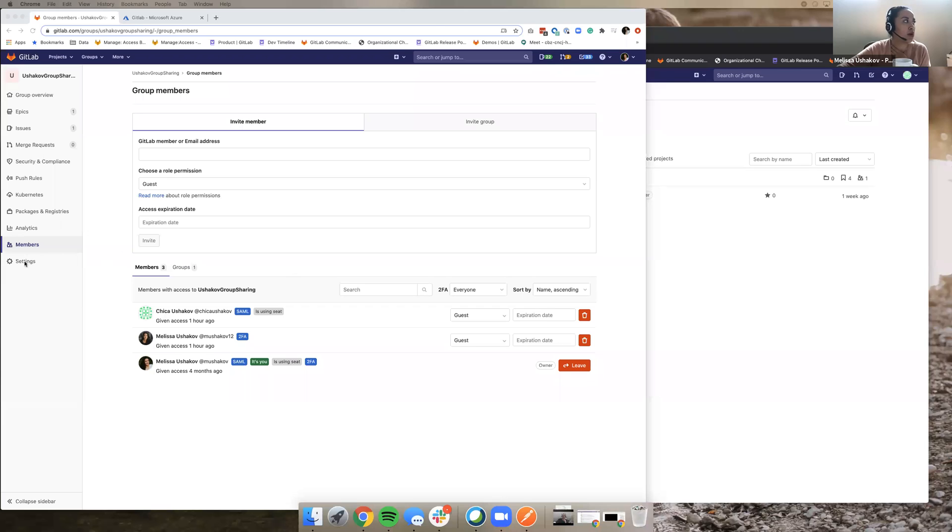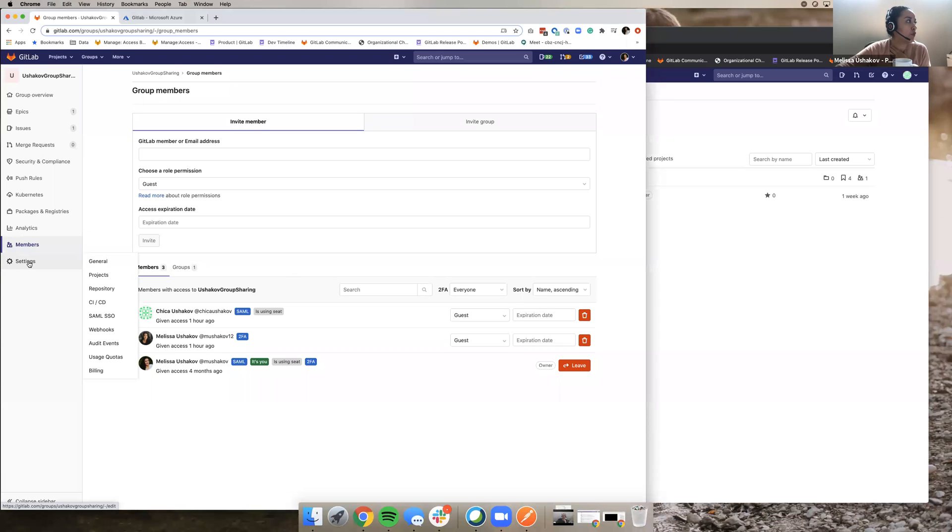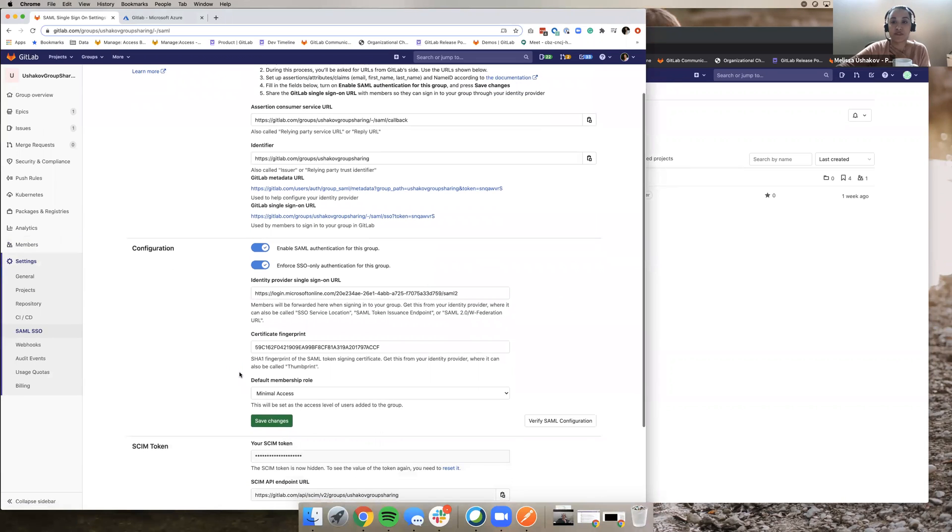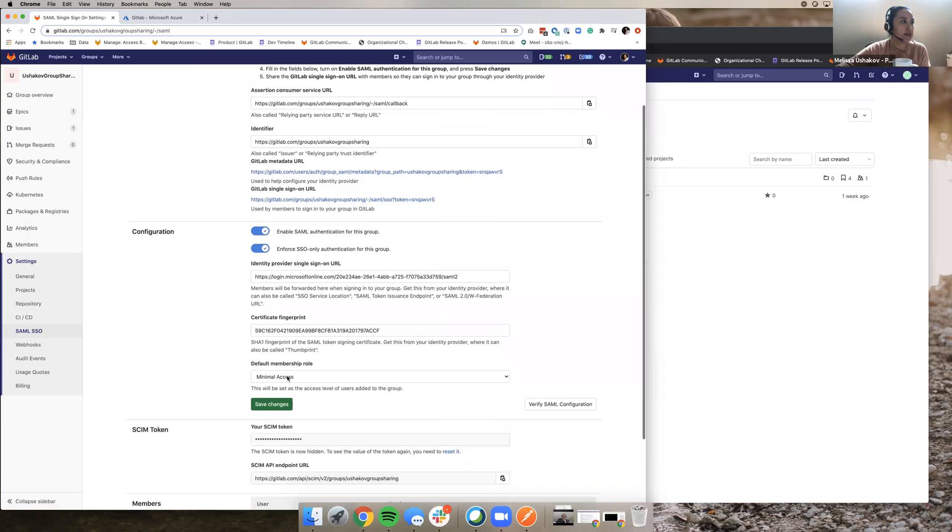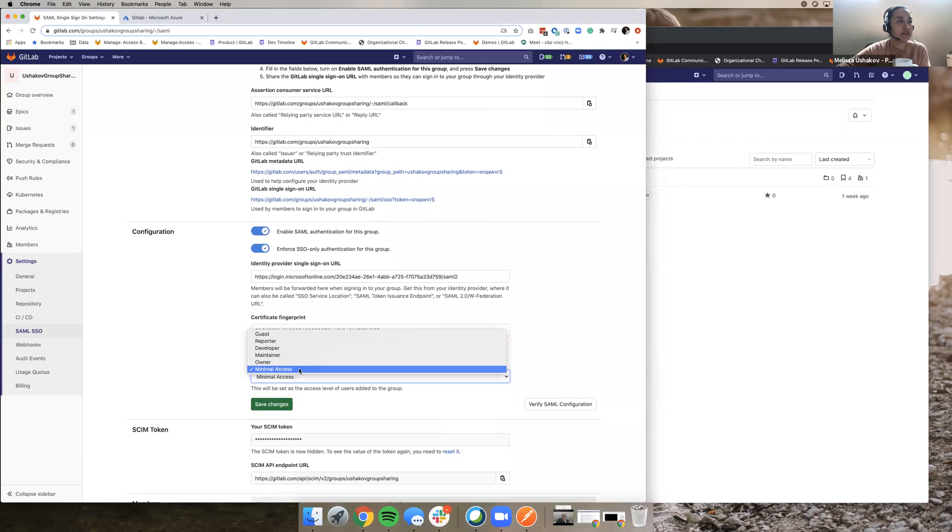So for GitLab.com, when you set up SSO, you're basically establishing that in a top-level group. And when you do that, when a user follows the SAML SSO link, they're basically added to that top-level group. And before they were added with the role of guest by default, we've made that customizable. So now you can add them with any role. And we've added this new role called minimal access.